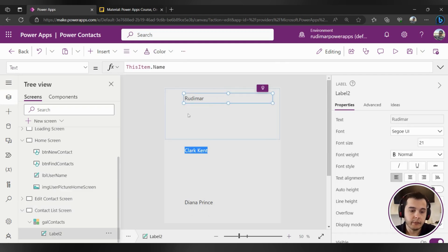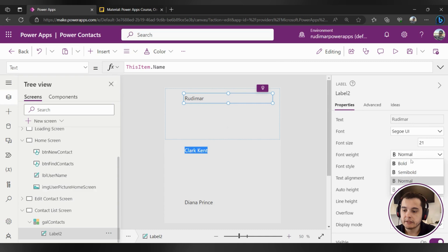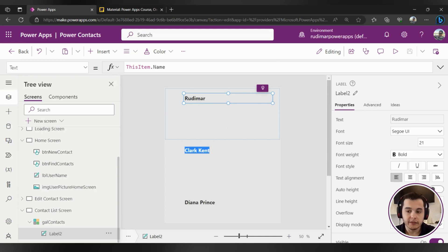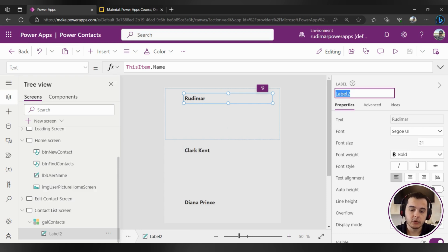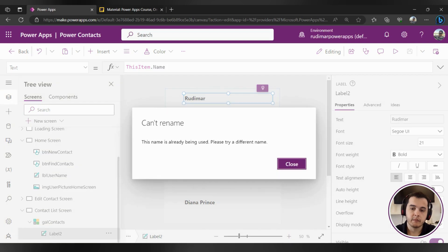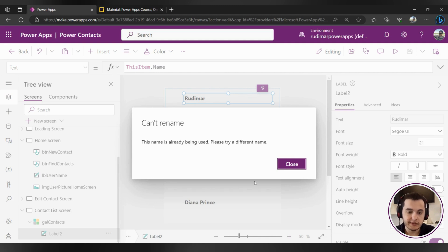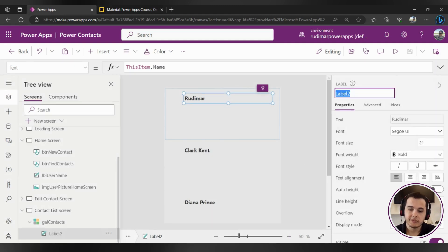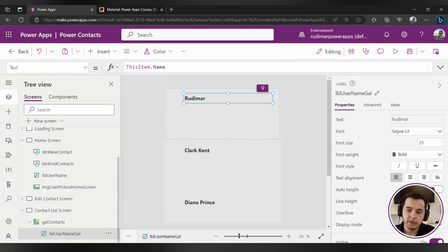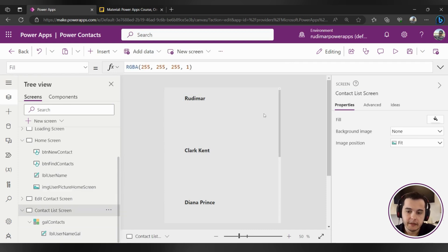Let's make it bolder. I'm going to select this label and change it to bold. I'm also going to rename this label — it's right now called Label2 — and I will call it lbl_username_gal, meaning that's the username label inside the gallery.